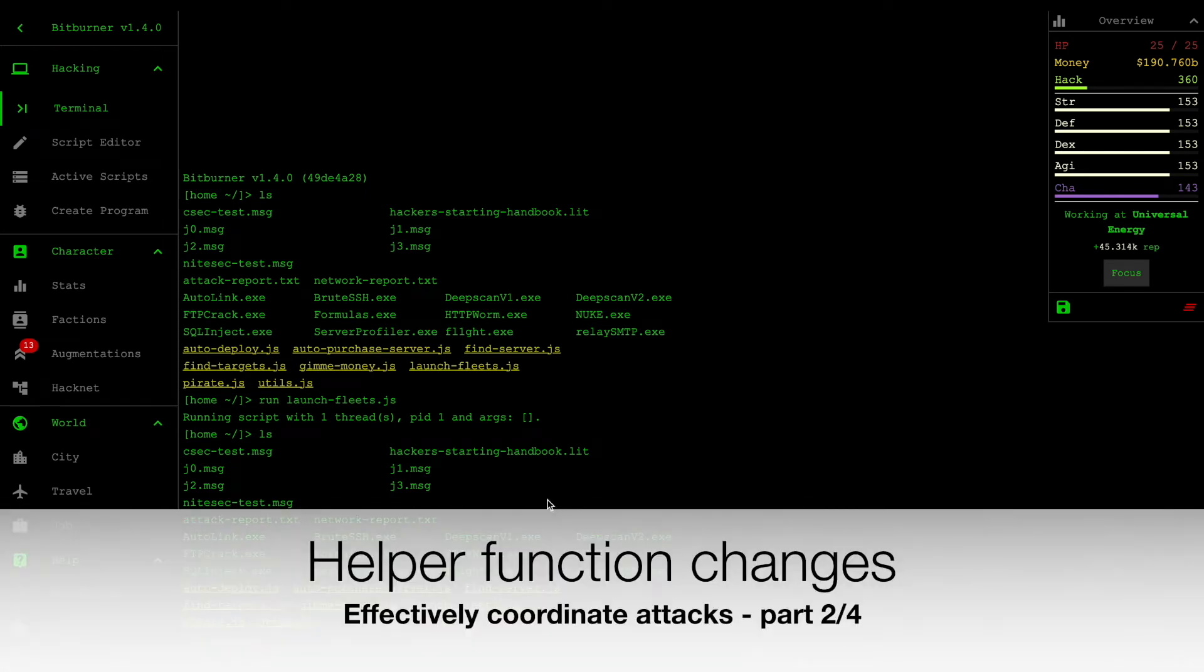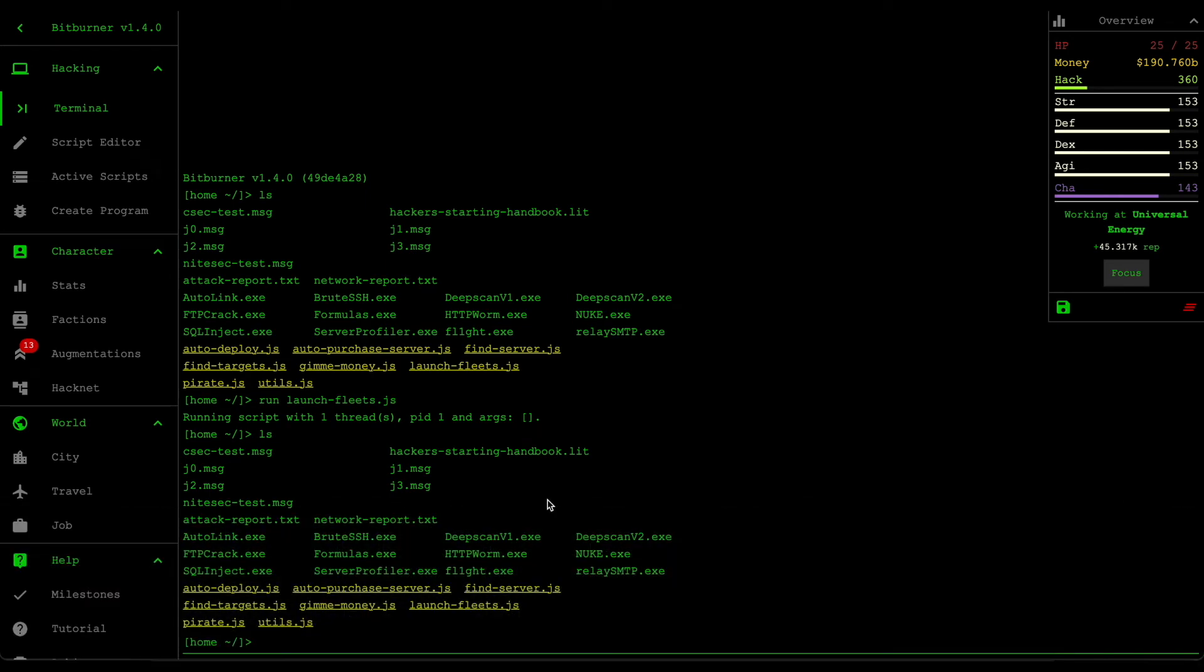Alright, cool. So we're back to the terminal and I'm going to go over some of the changes that I've made.